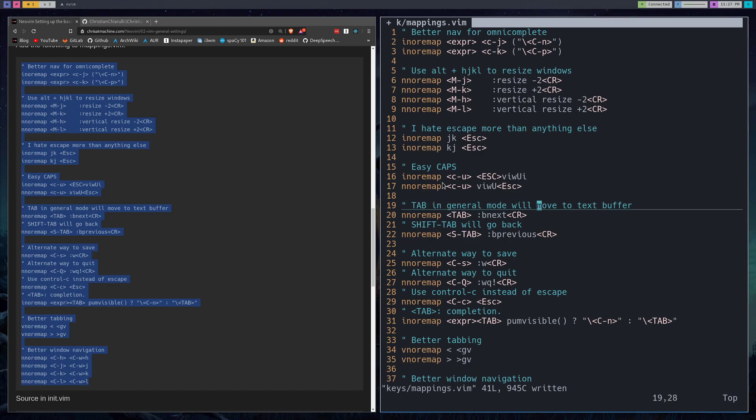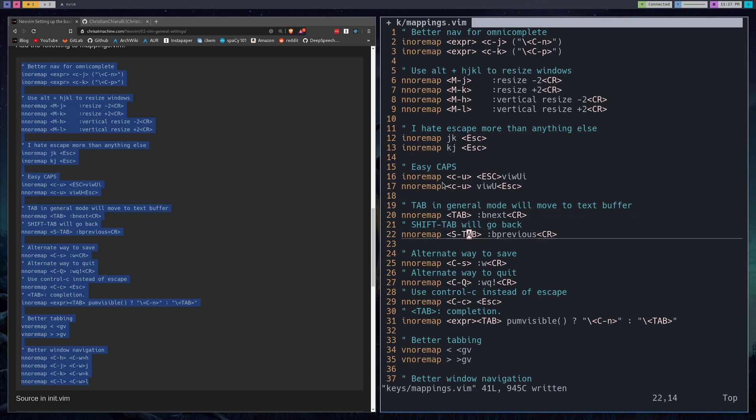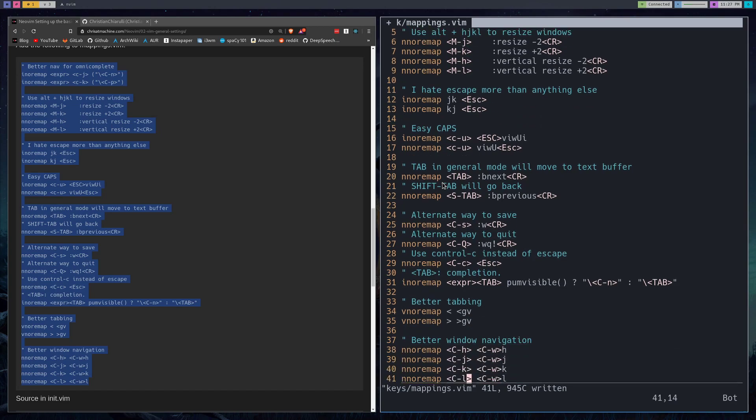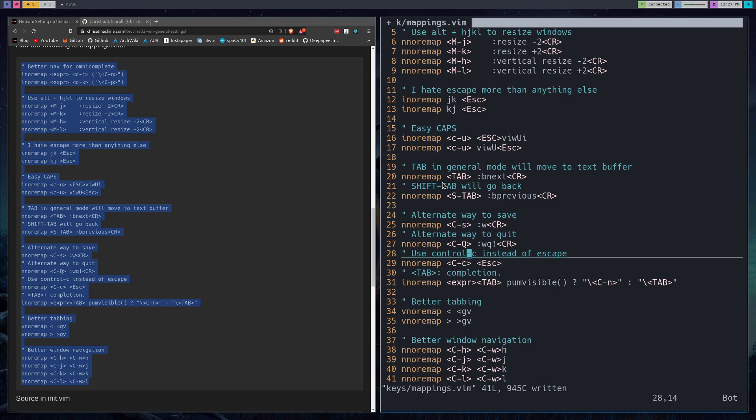Tab for general mode, so what this will do is move in between buffers. So if you have multiple buffers open you can just cycle through them forwards and backwards. Some alternate ways to save. Control C also to get out of insert mode and get into escape. Escape in my opinion was just such a terrible design choice. I think it turns a lot of people off from Vim, it's just so difficult.